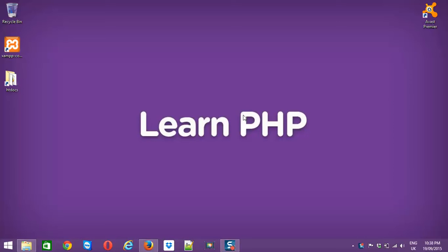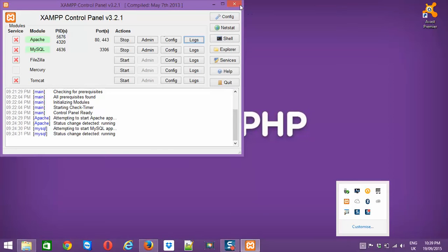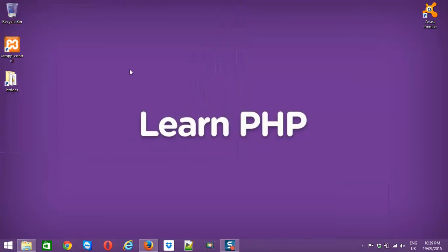Hi friends, this is Praveen and we are trying to learn about the PHP built-in methods. Today I'm going to cover string built-in methods in PHP. To get started, first you need to make sure your XAMPP is running — in my case, it's running.